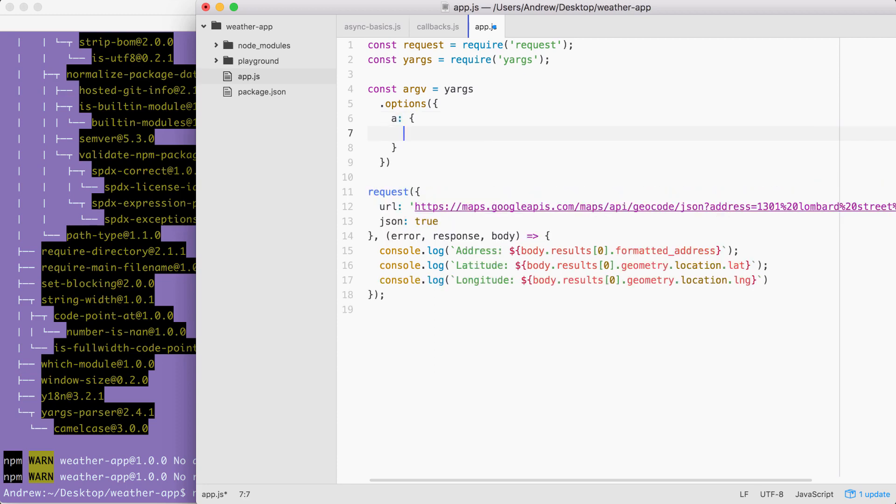Next up, I can go ahead and provide that empty object. We're going to go through the same options we used inside of the notes app. We are going to demand it. If you're going to fetch the weather, we need an address to fetch the weather for. So I'll set demand equal to true.